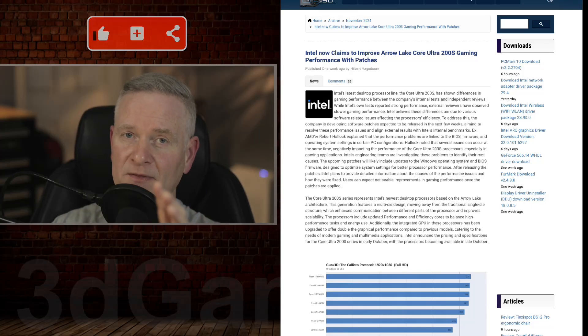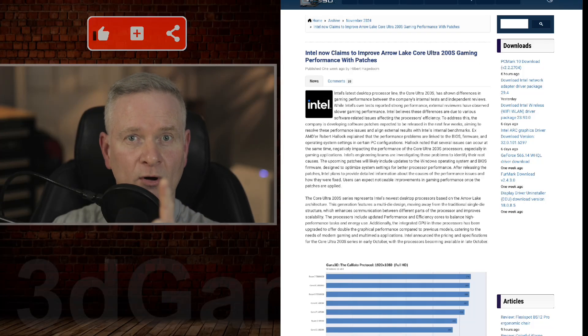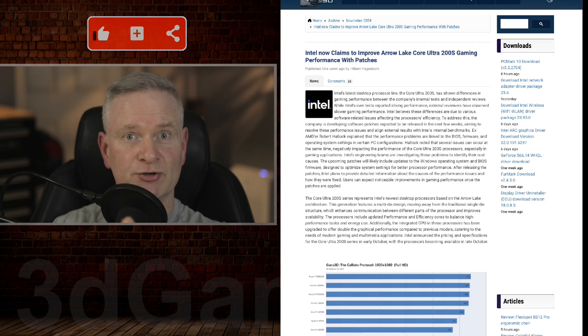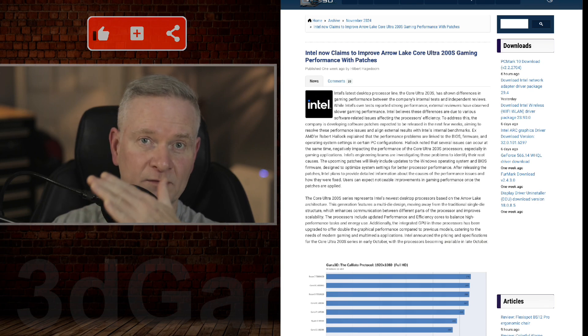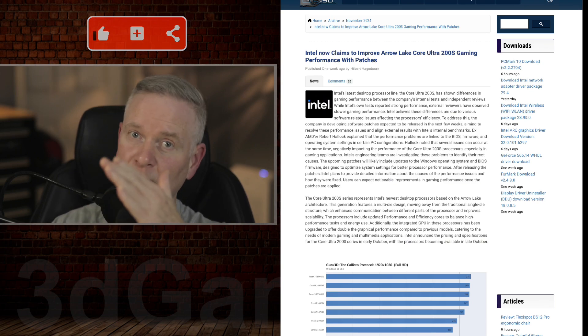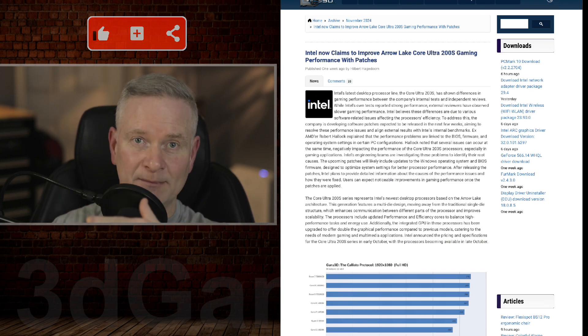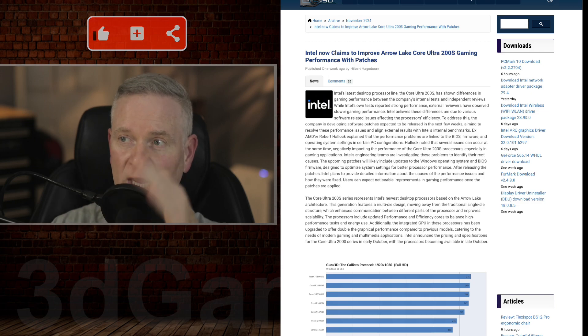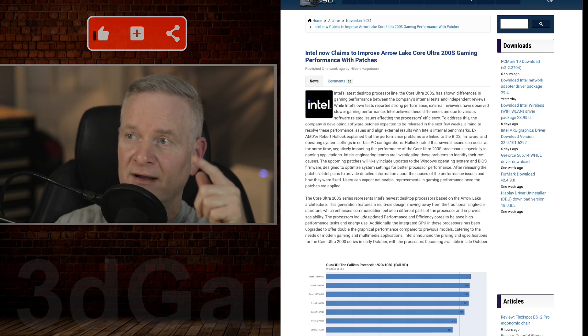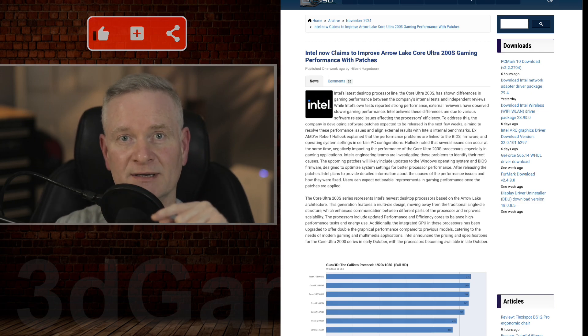All right. So maybe this is a glimmer of hope or not. Not sure. And by the way, this article I will link to in the YouTube description down below, like I always do for all this content.